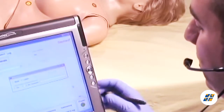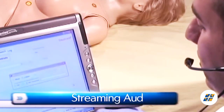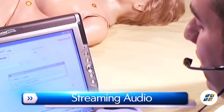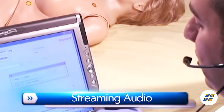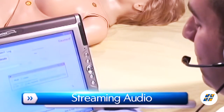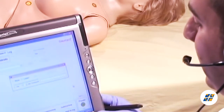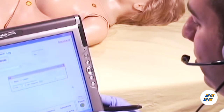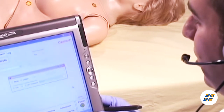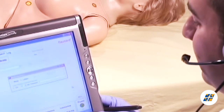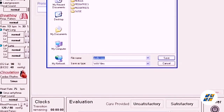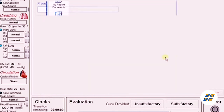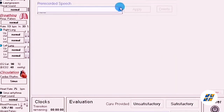Suzy has the capability of streaming audio, so you can be the voice of Suzy and her responses at a distance of up to 50 meters. This feature allows you to create and store vocal responses in any language, or select from a pre-recorded vocal menu.